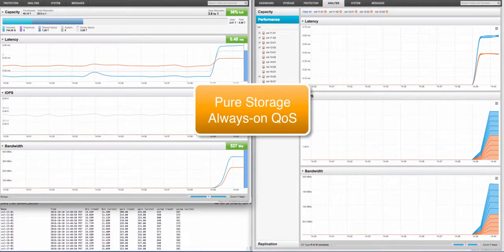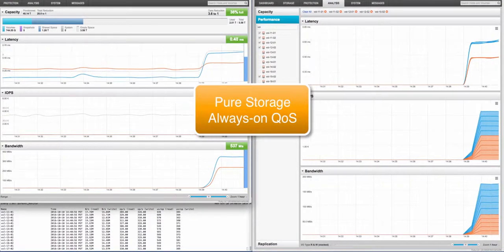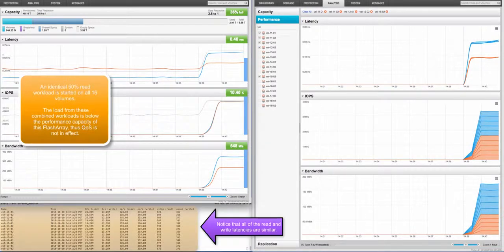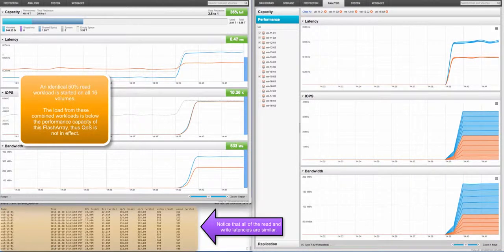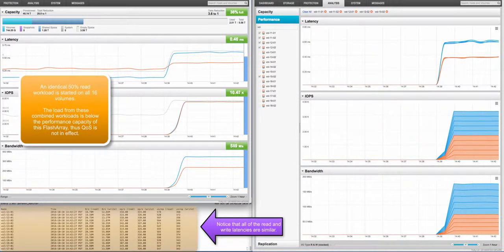This is a short recorded demonstration of our new always-on quality of service feature. An identical 50% read workload is started on all 16 volumes. The load from these combined workloads is below the performance capacity of this particular flash array. Thus, quality of service is not in effect.